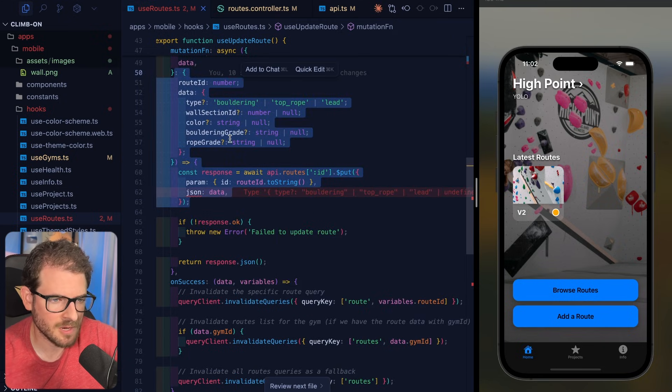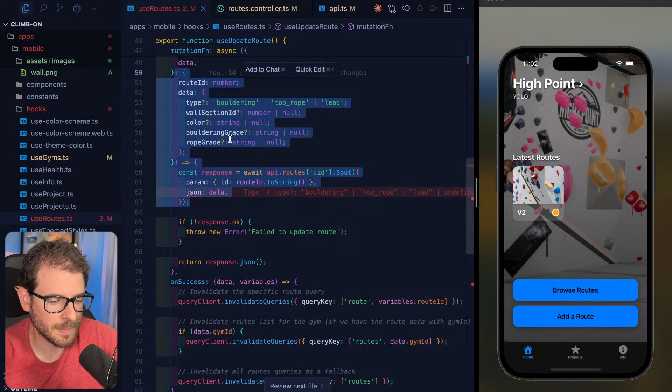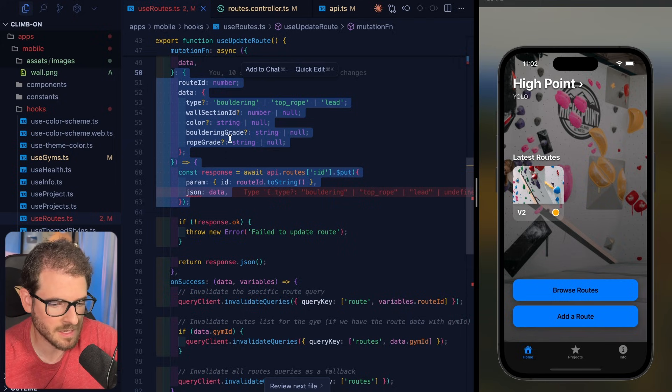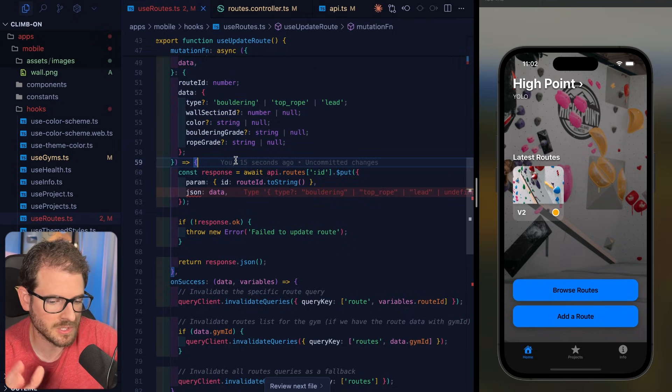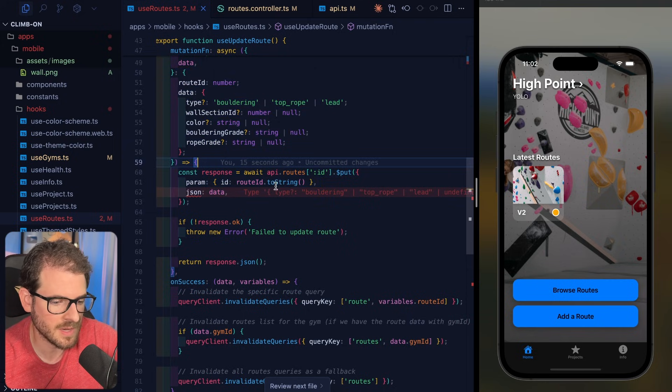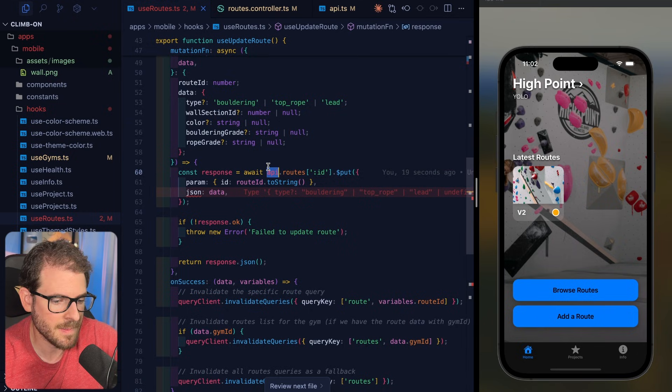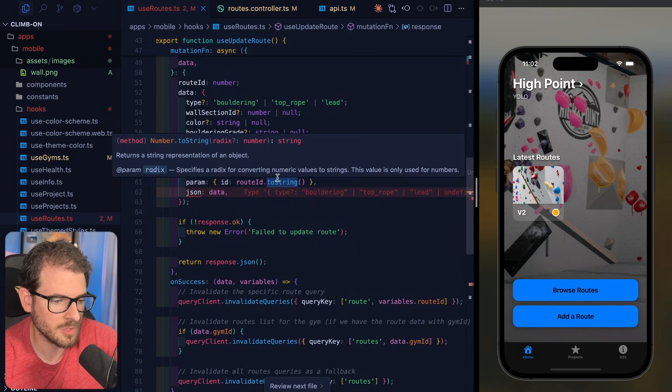And this is very similar to TRPC, but without all the extra abstraction that TRPC gives you. This is just basically generating the types for you automatically, and you get a nice API client you can use wherever.